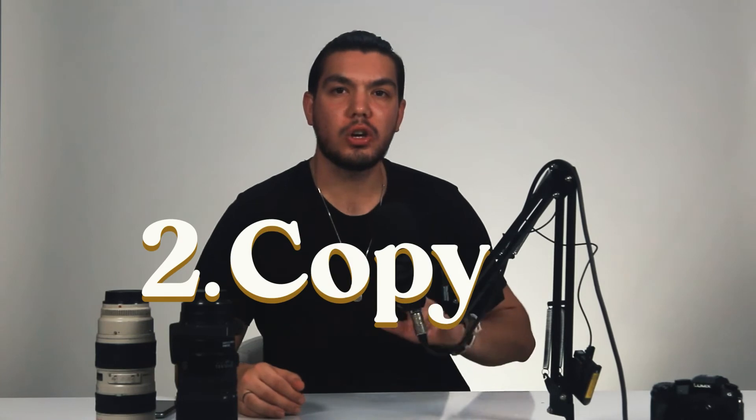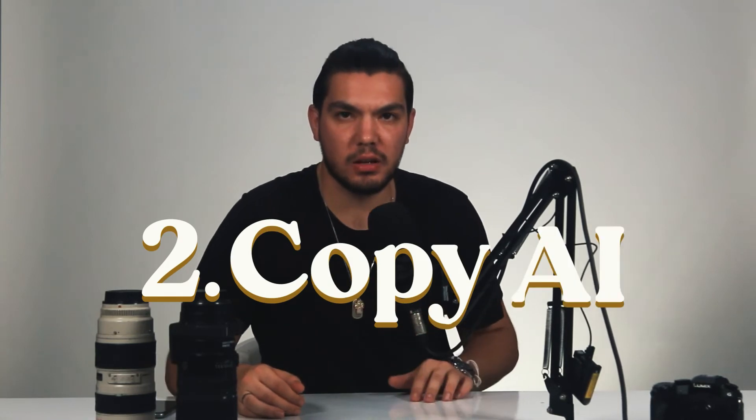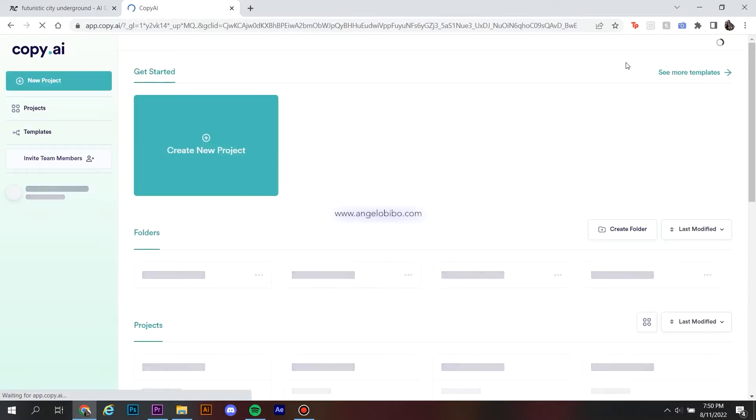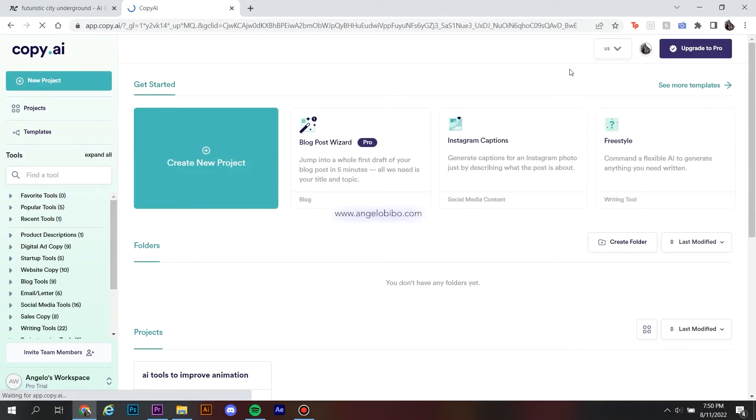Number two, Copy AI. First, you have to create an account, and it's totally free. After you sign up, you can create tons of new projects.